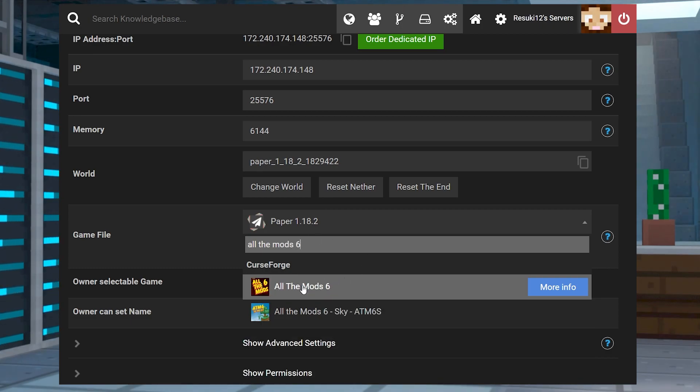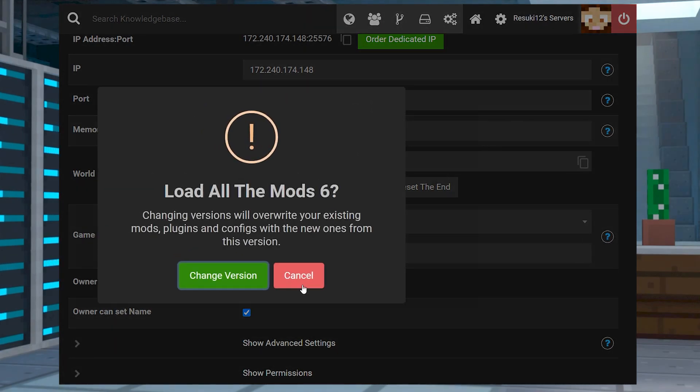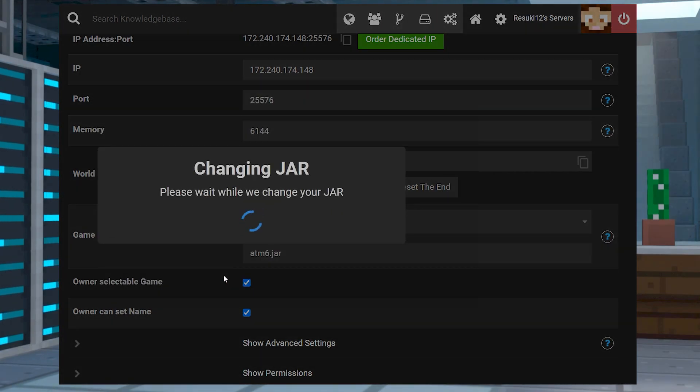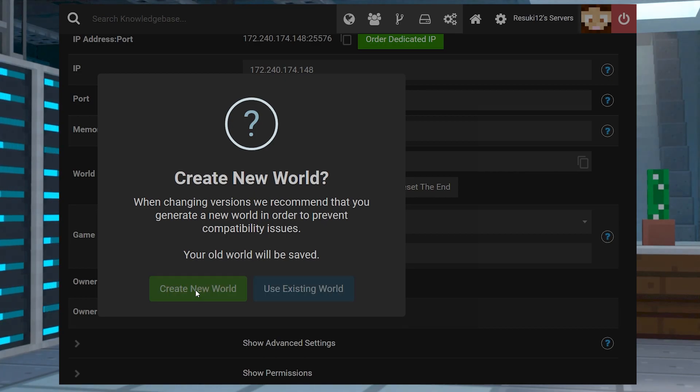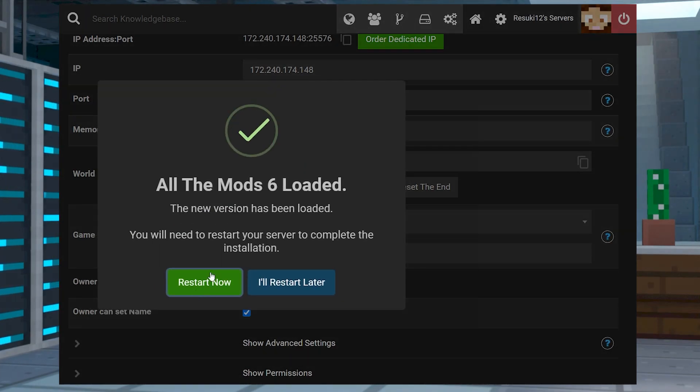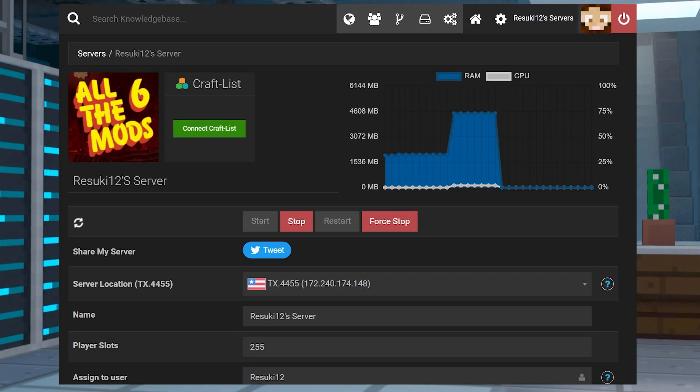A new pop-up will appear that'll say Change Version, and you definitely want to select this. The next one we recommend doing, but you don't have to, but you want to create a new world. Next, you'll select Restart Now, and that will get the changes fixed once it's all reset.